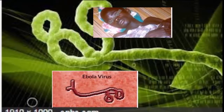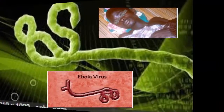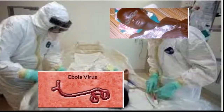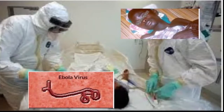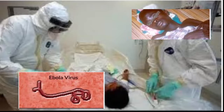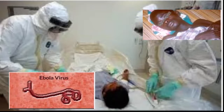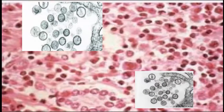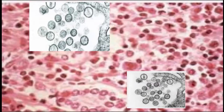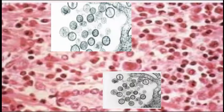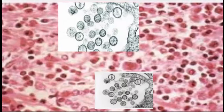The Zaire Ebola virus is the deadliest, with a mortality rate of 90%. It is the strain currently spreading through Guinea, Sierra Leone, and Liberia and beyond. Number three: the Hantavirus describes several types of viruses, named after a river where American soldiers were first thought to have been infected during the Korean War in 1950.